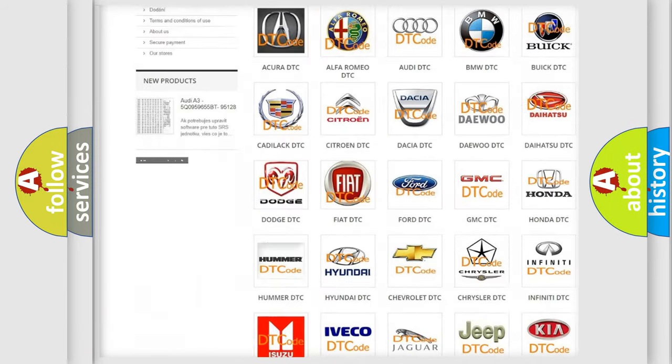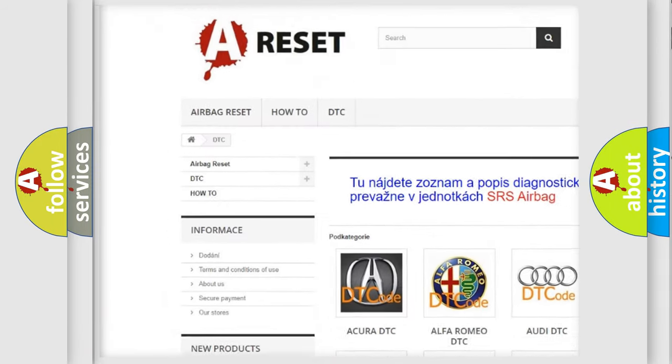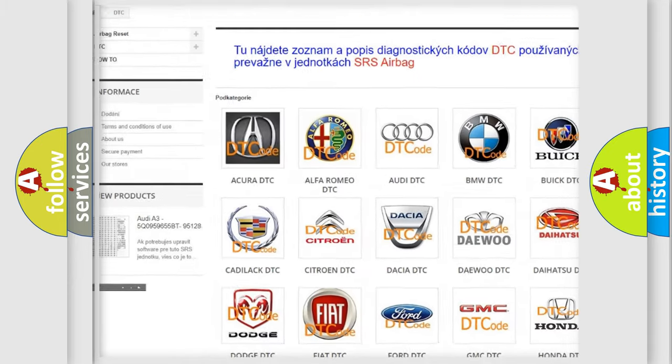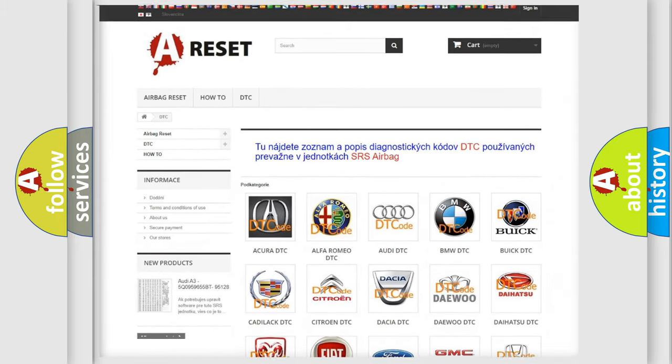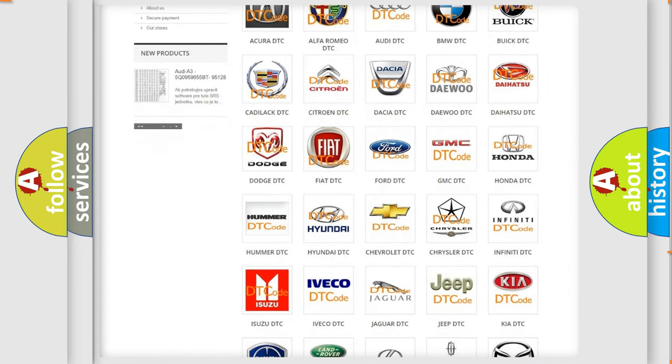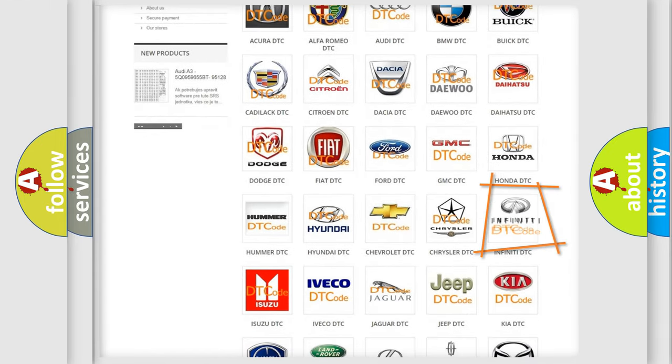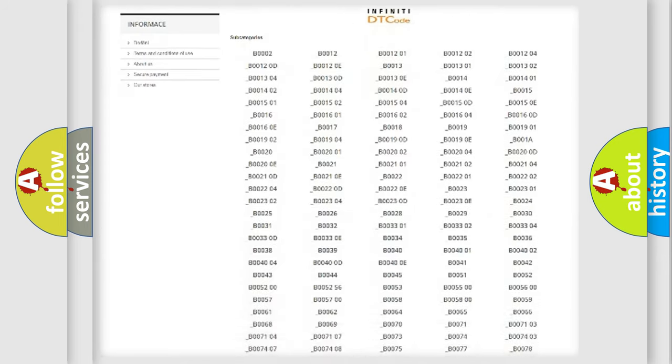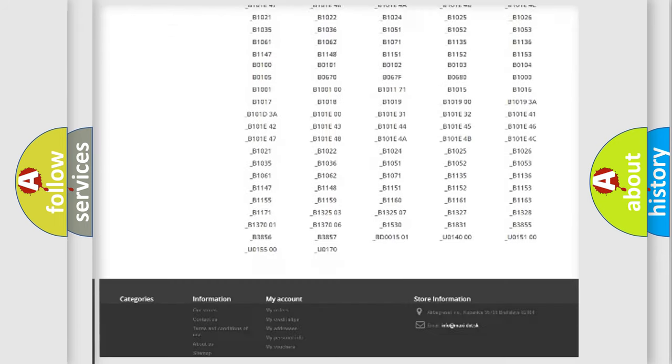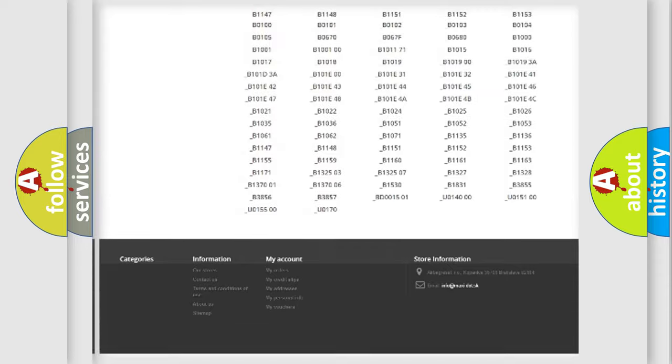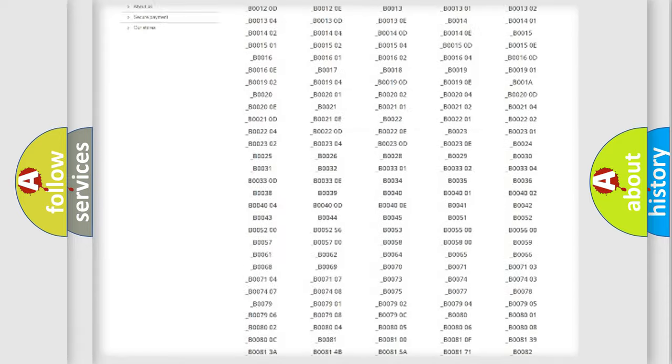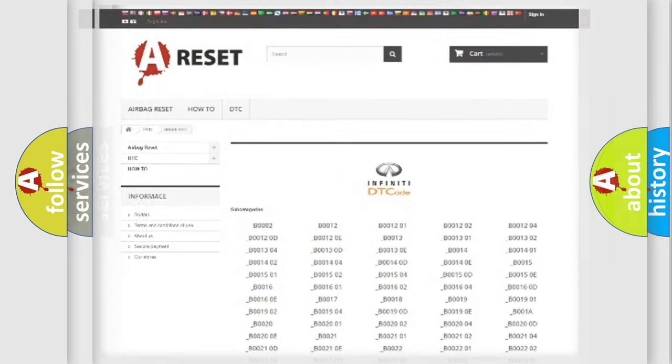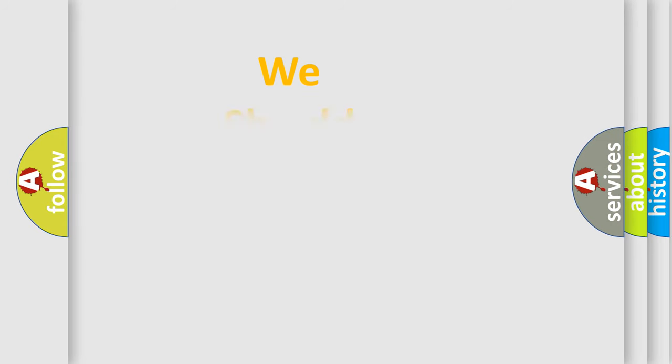Our website airbagreset.sk produces useful videos for you. You do not have to go through the OBD2 protocol anymore to know how to troubleshoot any car breakdown. You will find all the diagnostic codes that can be diagnosed in Infiniti vehicles, and also many other useful things.